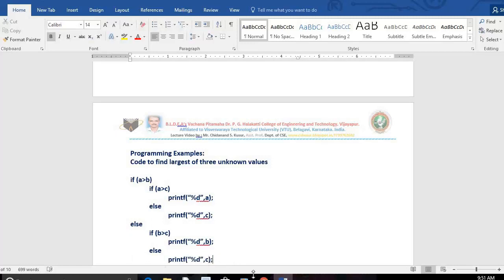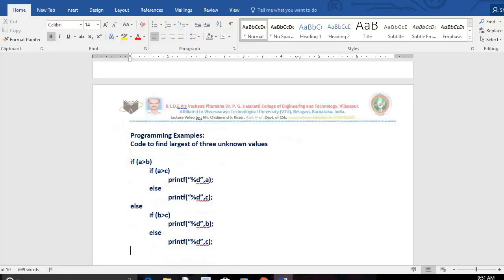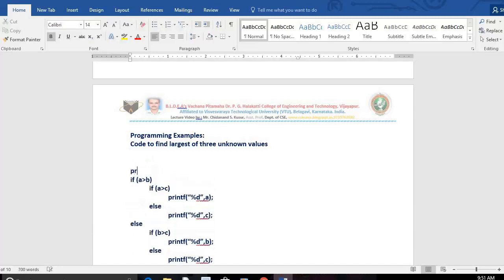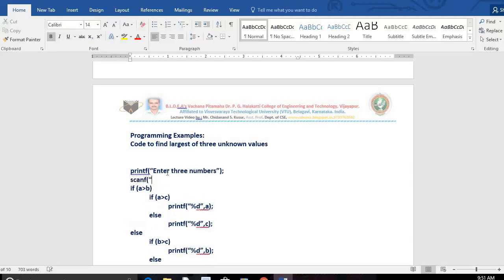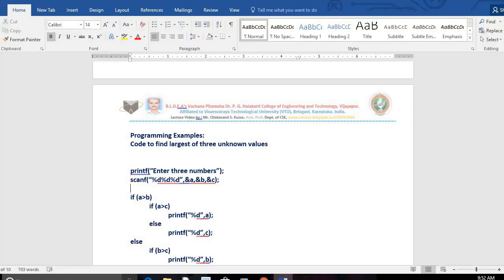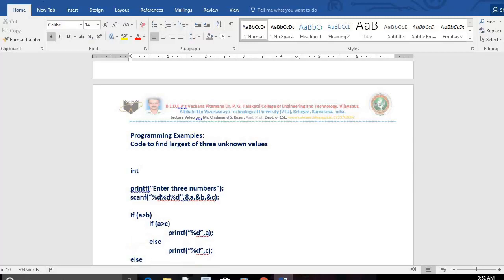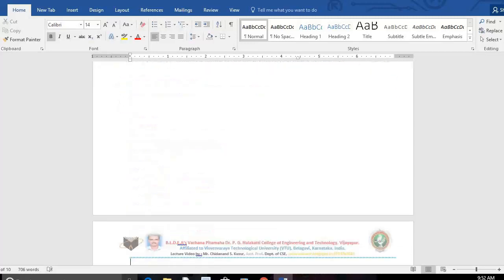This is a good example for nested if — inside the if we use if-else, and inside the else we also use if-else. Now let's convert this into a full program. Print the message 'Enter three numbers,' then use scanf with %d %d %d to read three decimal values stored in A, B, and C. Before using any variables, define them: int A, B, C. The program starts with main, ends with a closing brace.